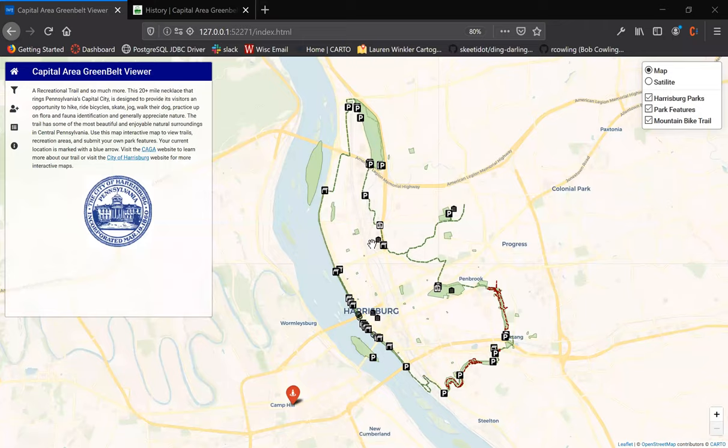Hi, my name is Evan Rubin and today I'll be demonstrating a web application I created for the Capital Area Greenbelt. First I'm going to give an introduction and some background information, and next I'll give a demonstration of the map's functionality. This interactive map was completed for a grad school course at the University of Wisconsin. The Greenbelt is a 20-mile looping trail located here in Harrisburg.